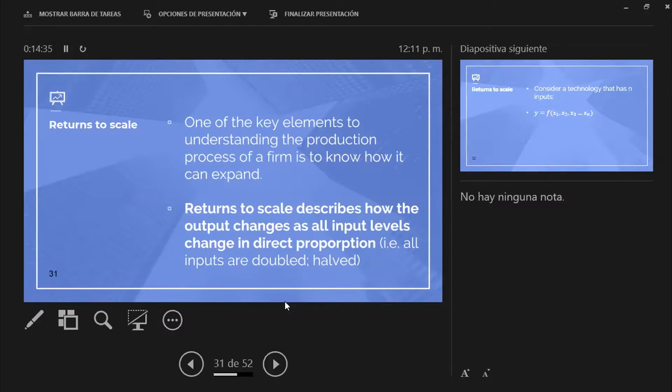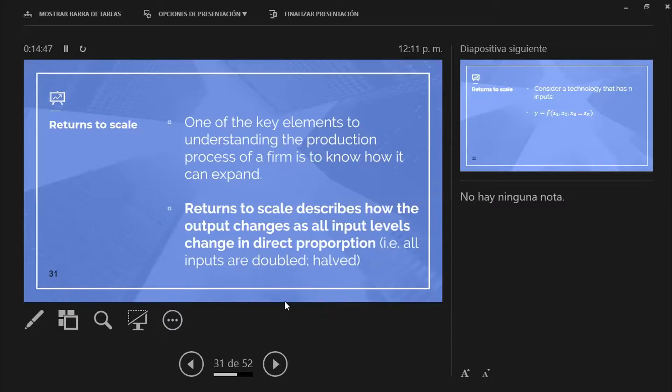In other words, if I decide to double all my inputs, will I be able to double the overall final product I sell, or will it be more than that or less than that? If I have to cut my input in half because there's a recession, will my final output be also cut in half? That's the idea of returns to scale.